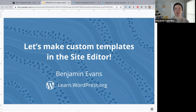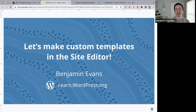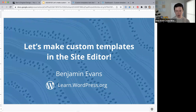Hello everyone and welcome to today's online workshop. Today's topic is making custom templates in the site editor. Custom templates came out with a recent WordPress update — I think it was end of last year — and the features have really improved compared to a year ago when templates first got introduced. Today I'm excited to show you what custom templates are and how you can use them on your site.